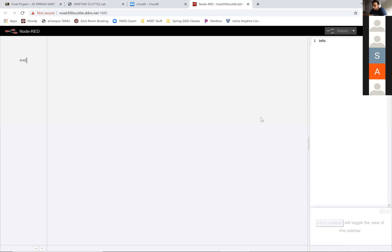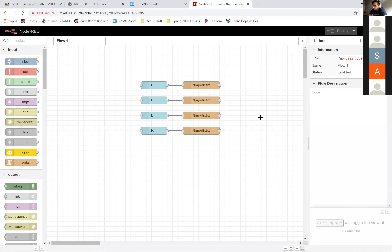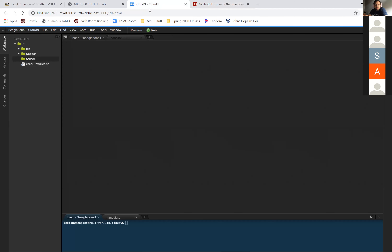Alright, so now if you go to Cloud9, see if that's still working. Go to the terminal that is down there.